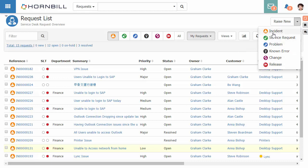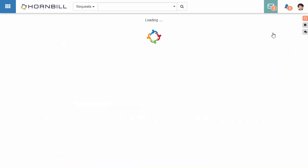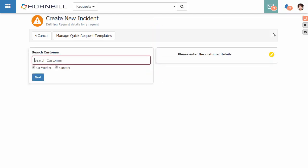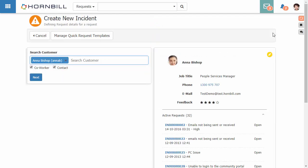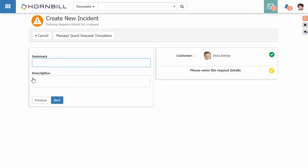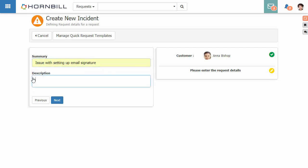I'm going to start by raising a new incident and we're just going to raise this against a customer called Anna Bishop. This particular customer is having some issues with setting up her email signature.